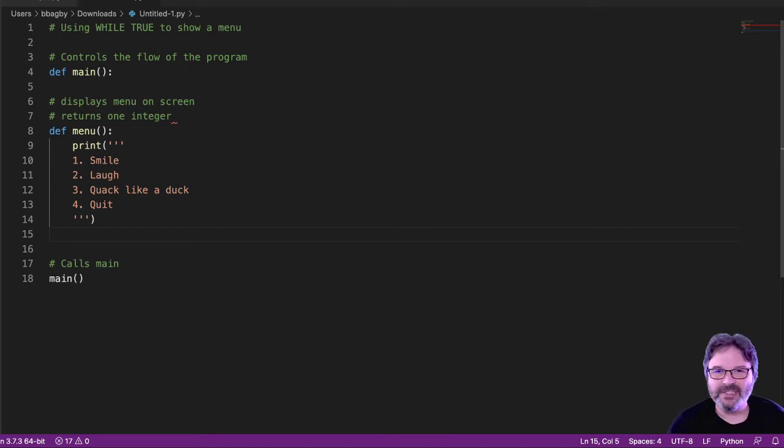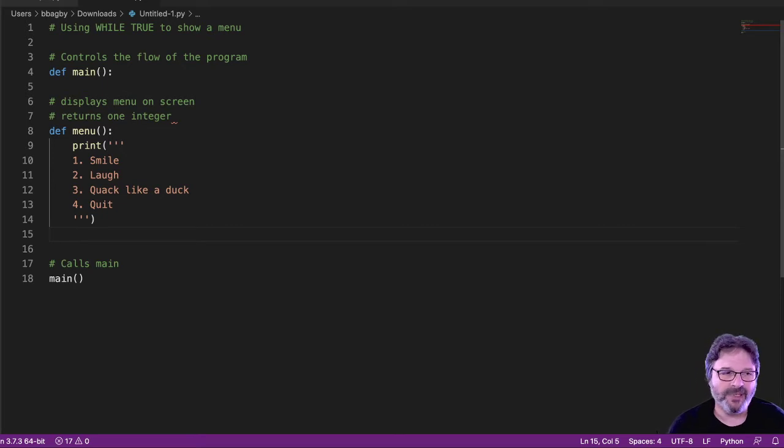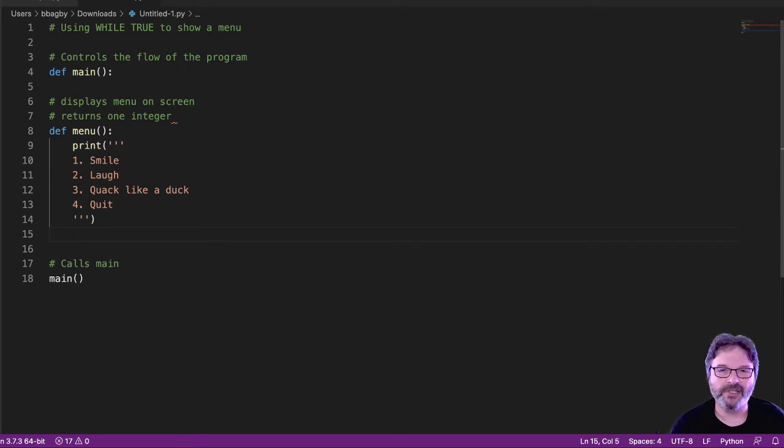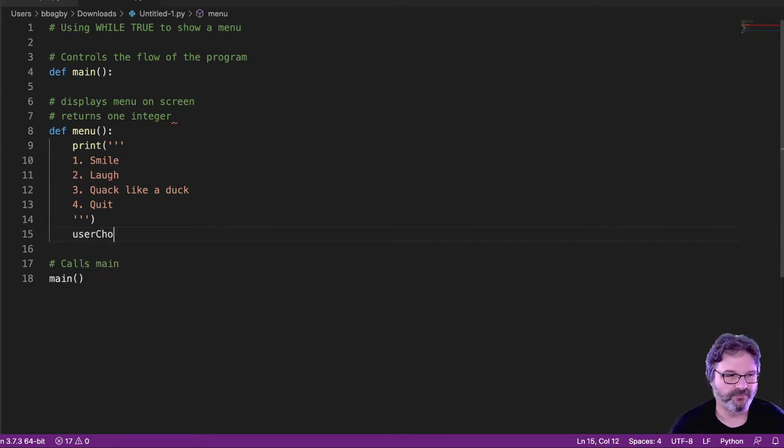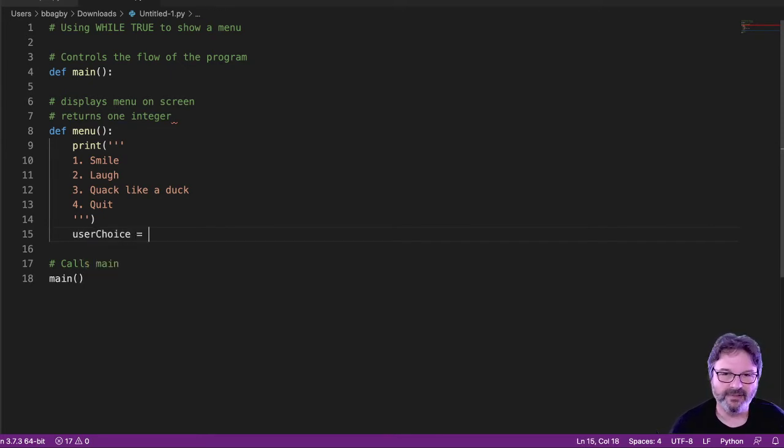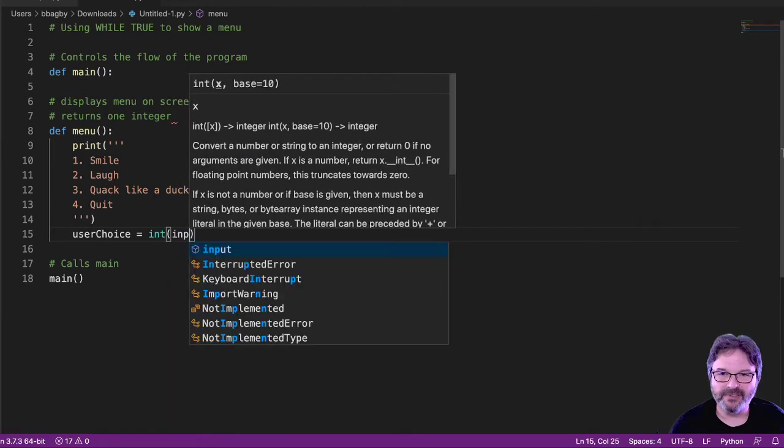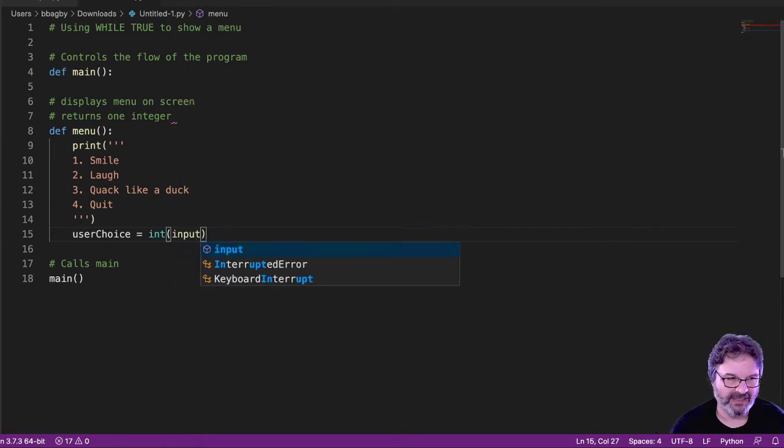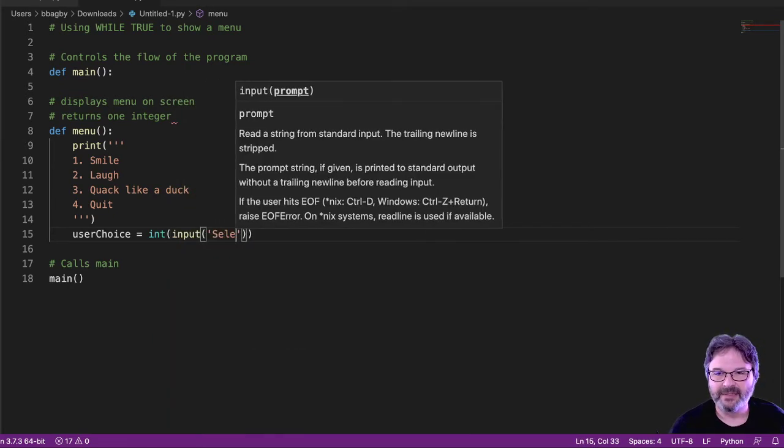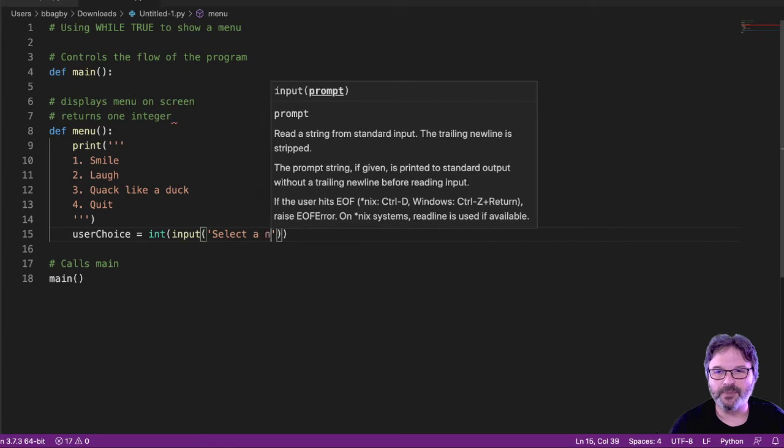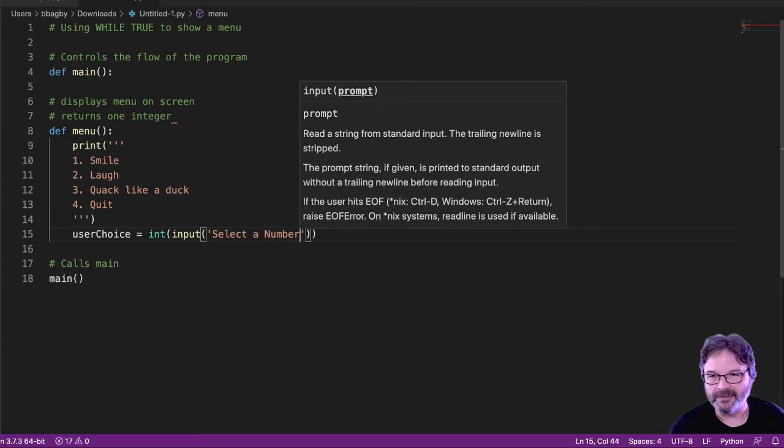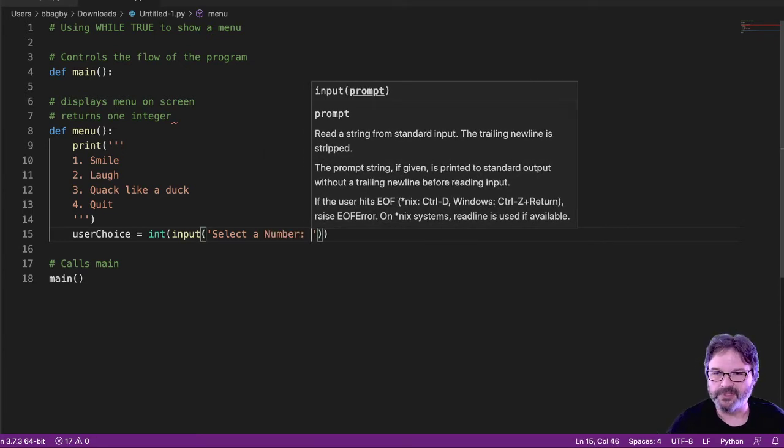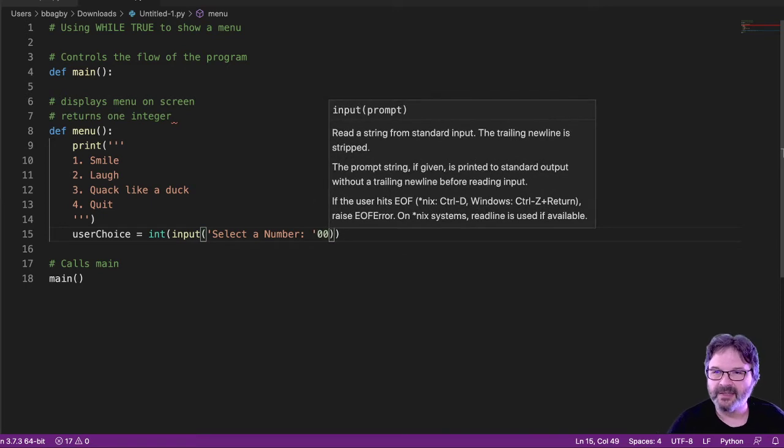And you can see that I said we're going to return an integer. Well, obviously, if we're going to give them a menu, we need to give them some way to make a choice, right? So in this case, I'm going to keep it simple. And I'm going to say user choice equals int input, select a number, not a perfect world. I'd probably have some error handling and some other cool stuff, but for now, this is just fine.